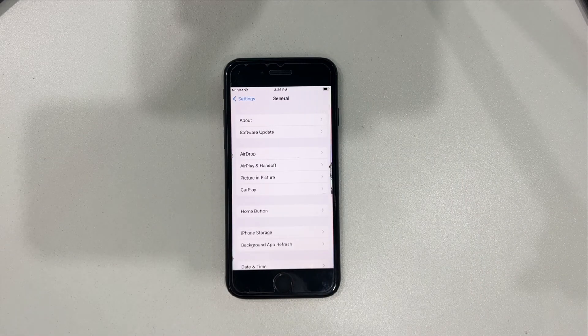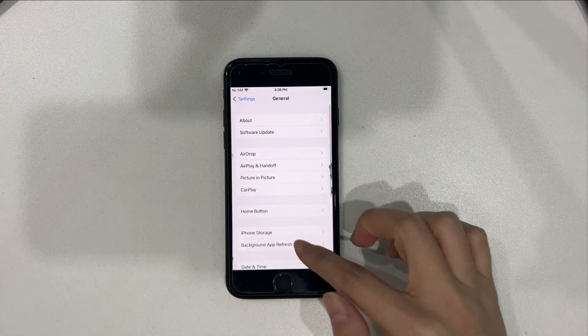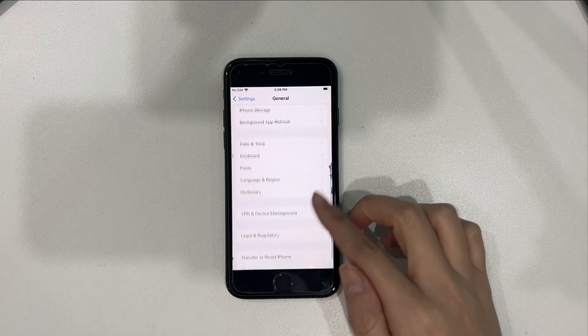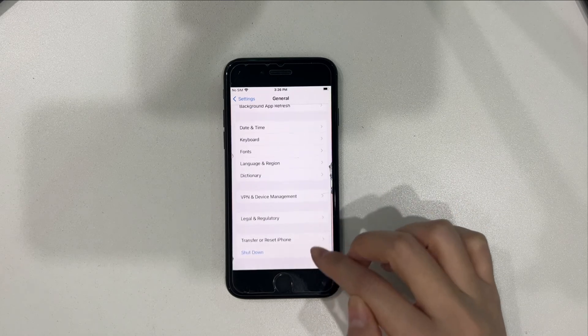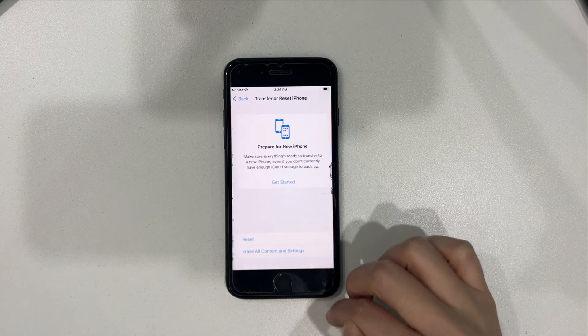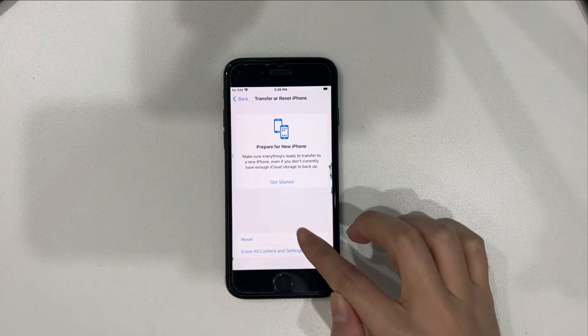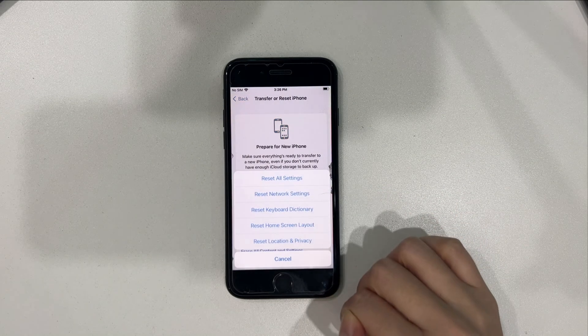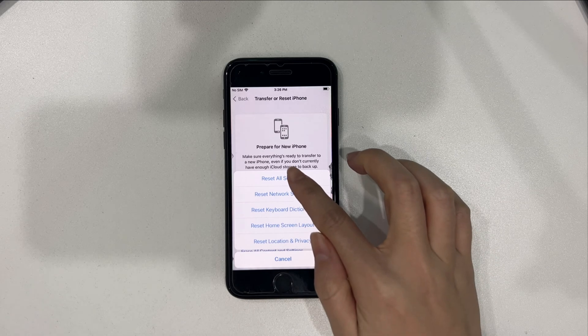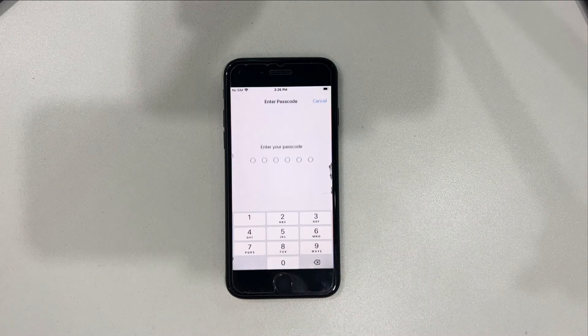Next, slide the screen to the bottom to find Transfer or Reset iPhone. Tap on Reset. Select Reset All Settings.